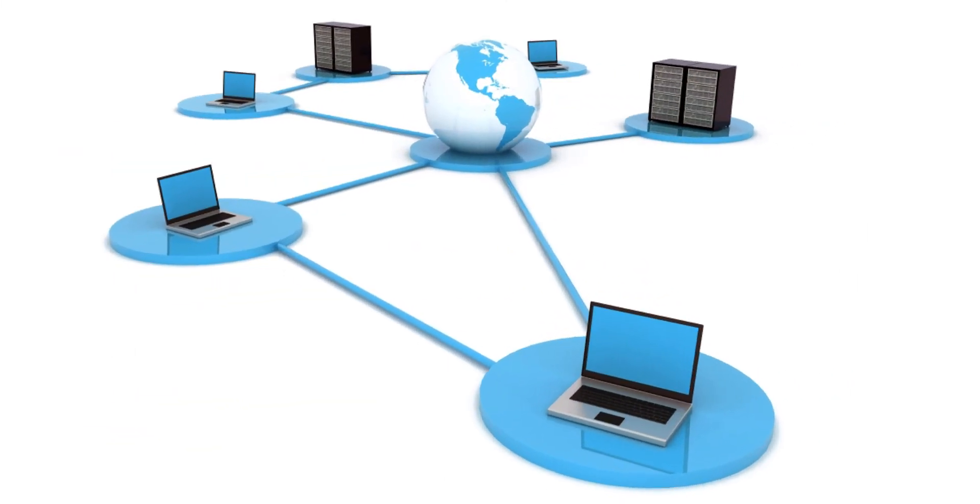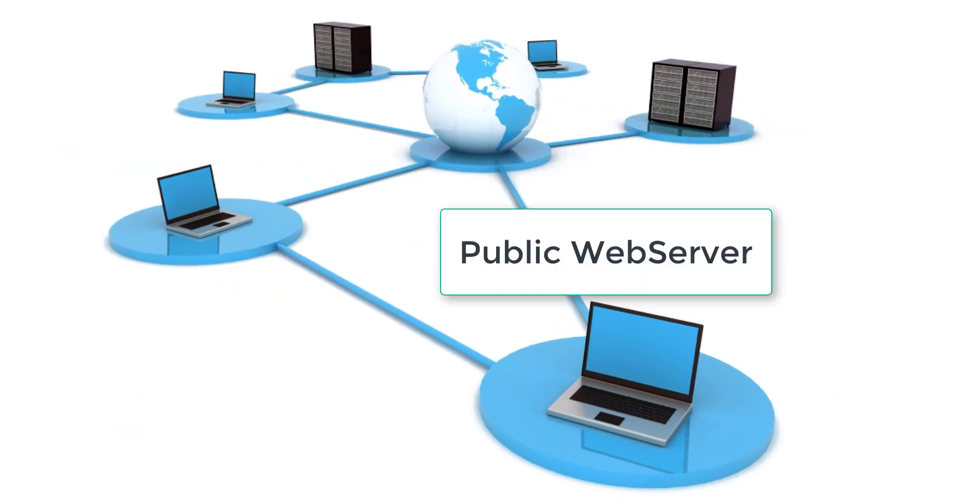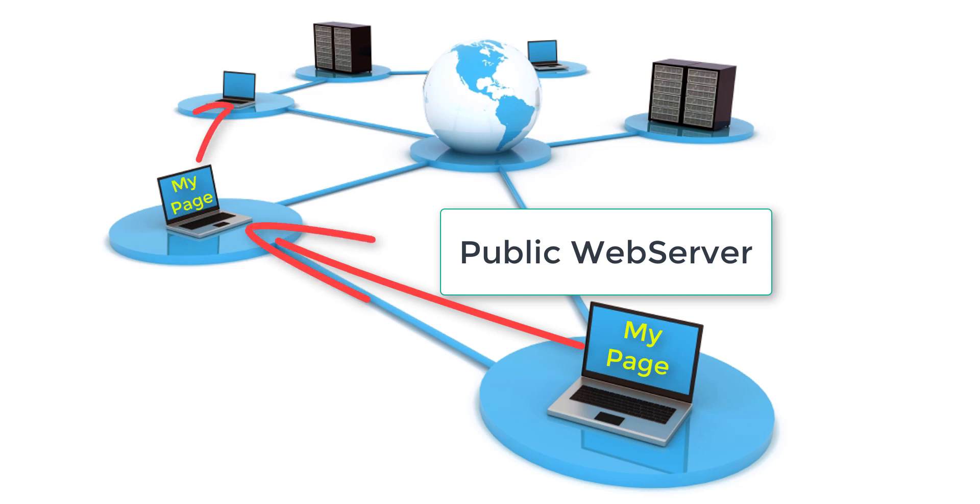Today I am going to show you how you can turn your computer into a public web server and access your site from anywhere. Does that sound interesting? If so, just keep watching the video till the end.